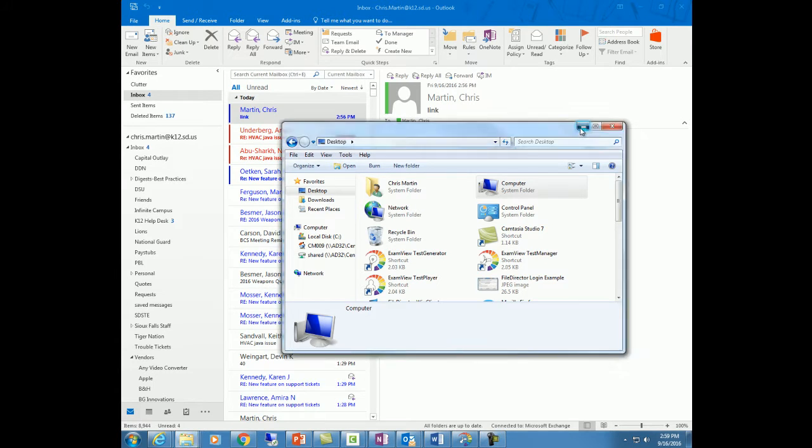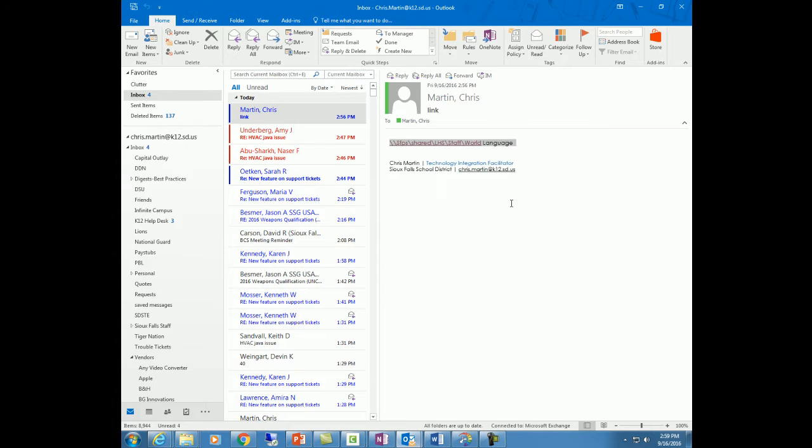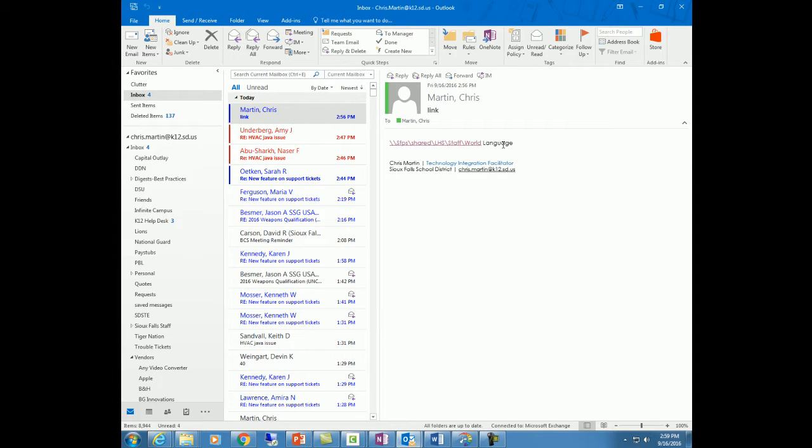Greetings, welcome to this very brief tutorial on how to access your world language test banks. Shortly, hopefully you'll be getting an email, or if you've already gotten the email, it should have a series of links in it.